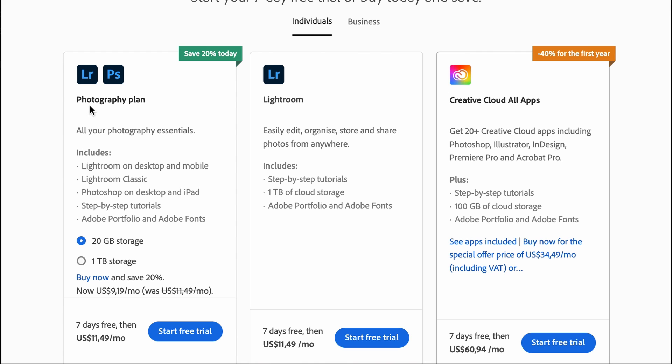Adobe is going to show you three options of the plans available to you: the Photography plan, the Lightroom Only plan, and the Creative Cloud All Apps plan. You need to find which of these three plans works best for you.